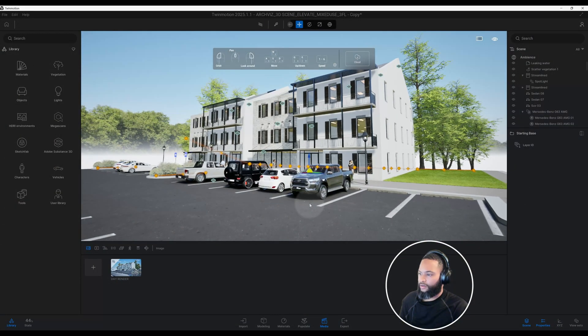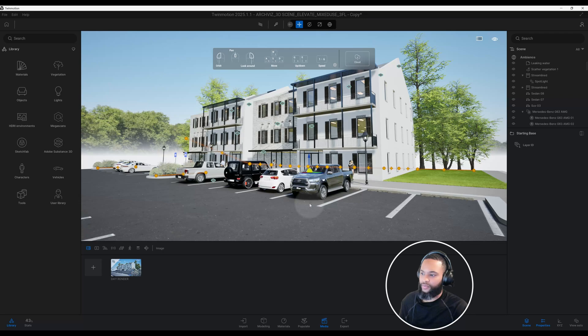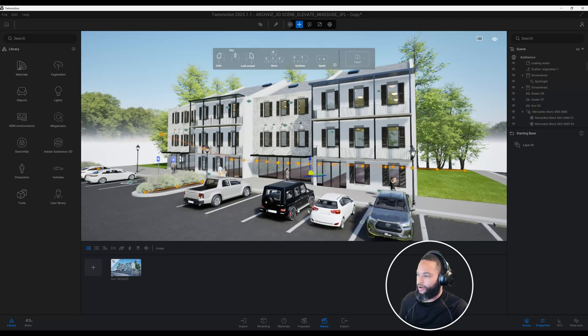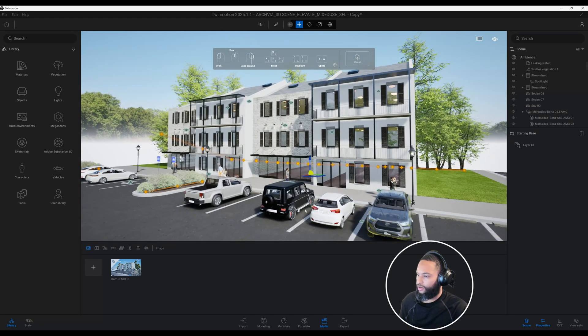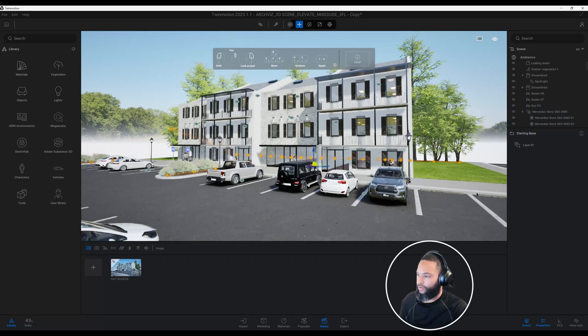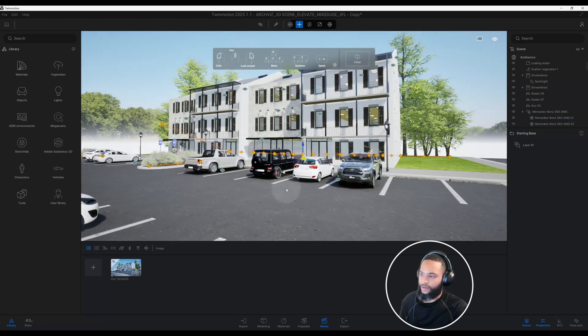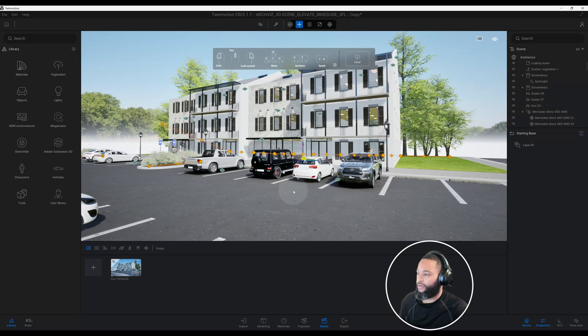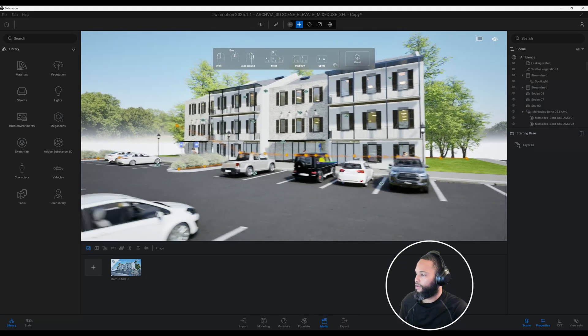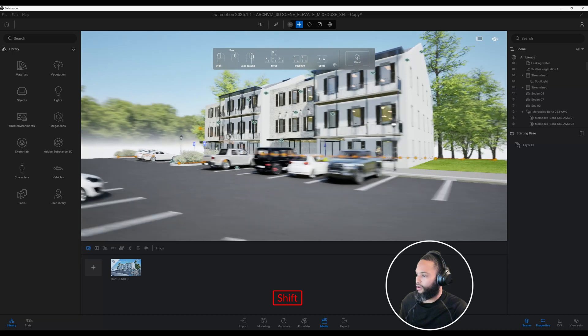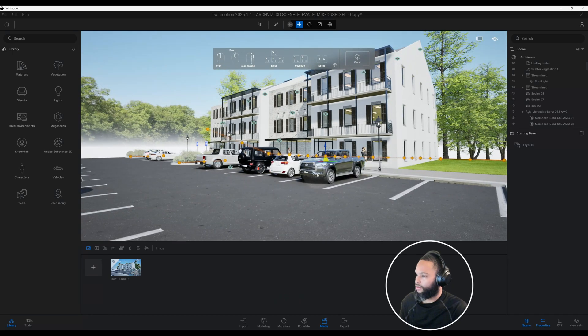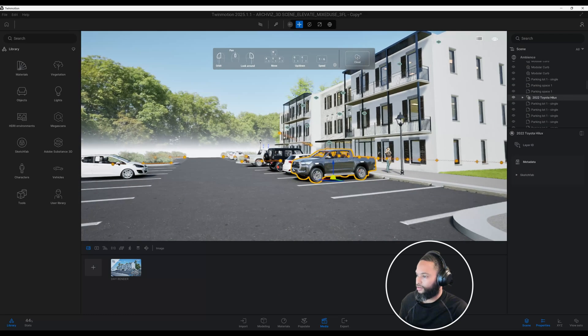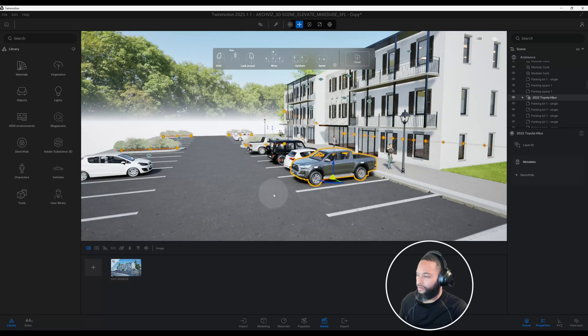Alright, so let's kind of look around and see what we're working with. As you can see, we have an exterior mixed-use three-level building and we have some cars.